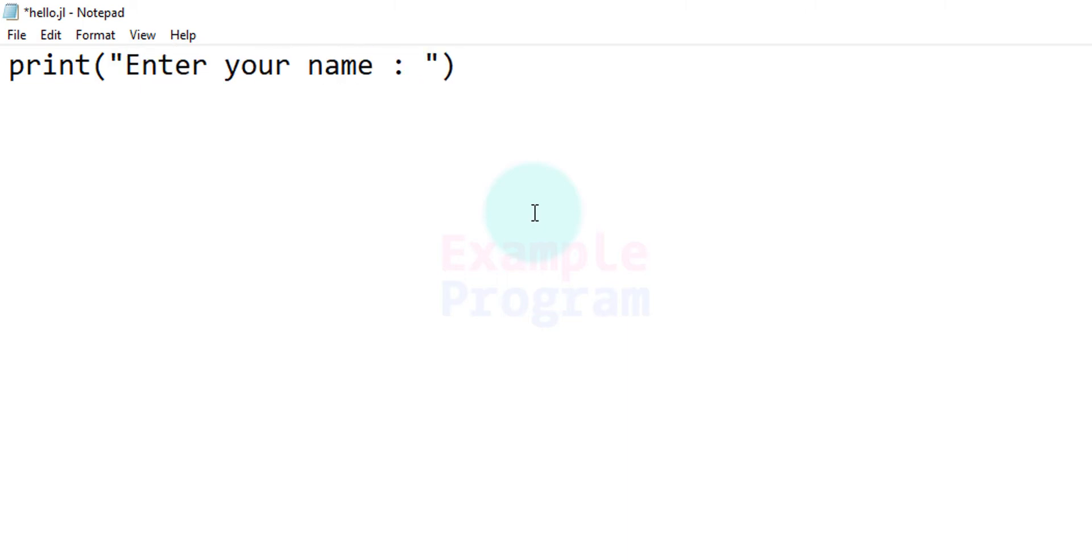So I am going to use the print function and I am going to say enter your name. After that we need to read the name entered by the user and we need to refer that by using a variable.